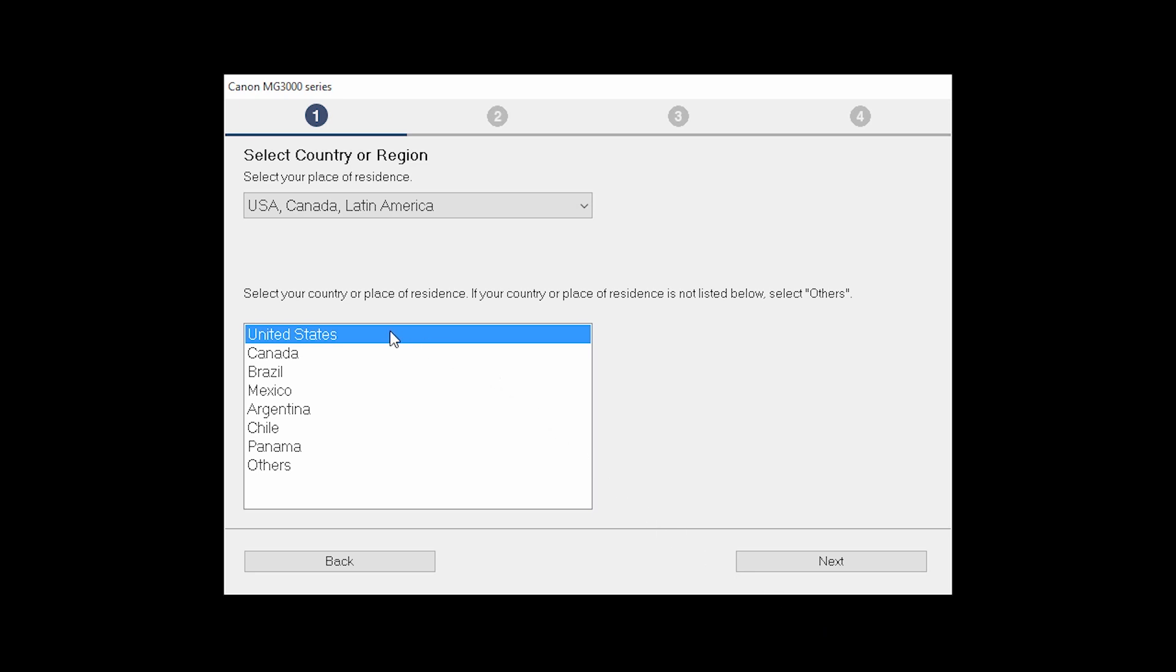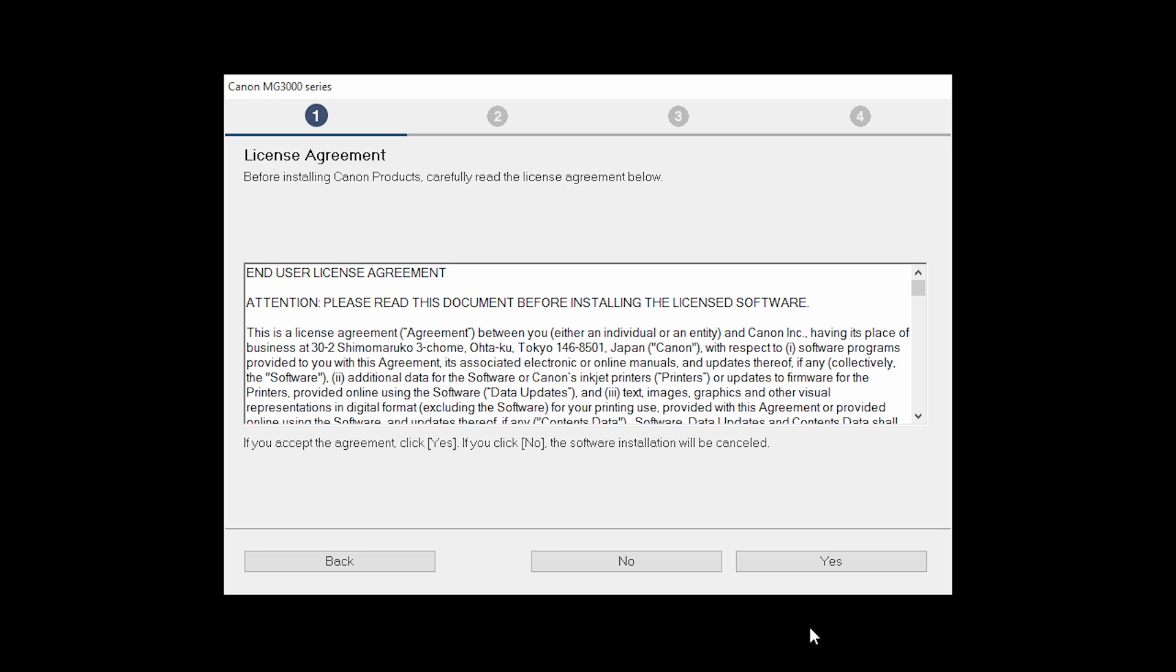Select your place of residence and click Next. The license agreement screen will be displayed. Click Yes to continue with the installation.